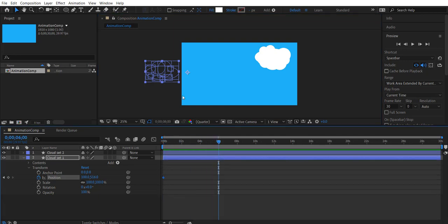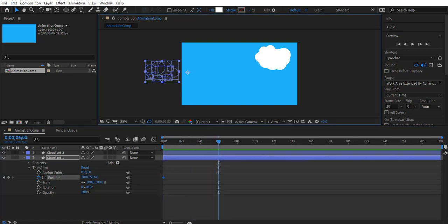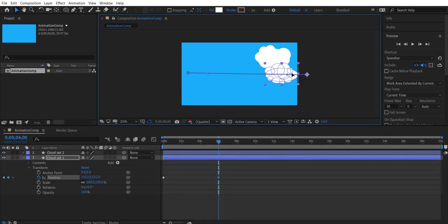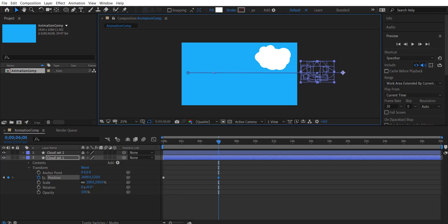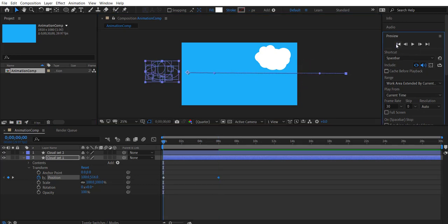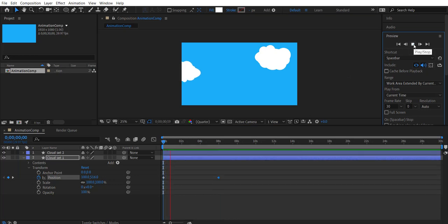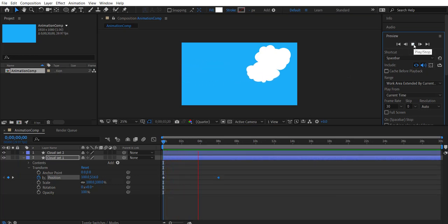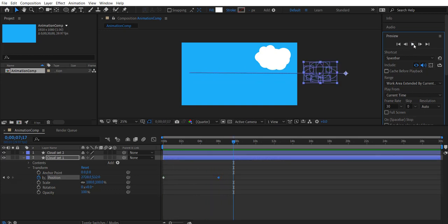And scrub the time marker to a different location in timeline and move the cloud set to the desired destination. A keyframe gets created automatically. So when we hit preview we can see that it creates a nice animation of changing position values between the two keyframes.